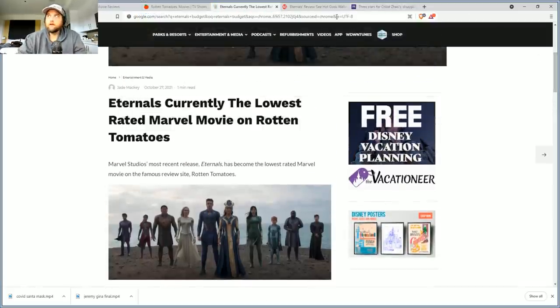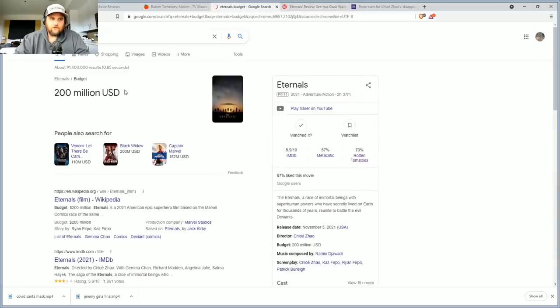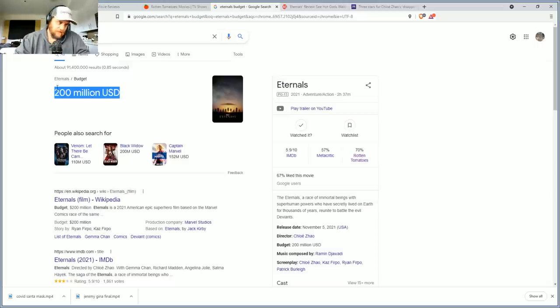What was the budget? This is a $200 million budget. Okay, so the rule of thumb with Hollywood is if the budget was $200 million then it takes another $200 million in marketing.